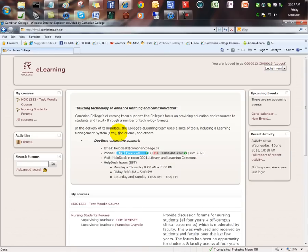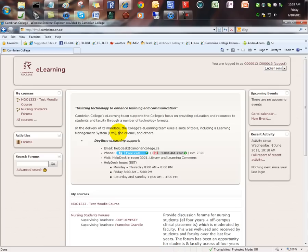Now you are at the main page for all Moodle courses. If any of your teachers are using Moodle this semester, your courses will show up in a list in the My Courses panel in the upper left-hand corner of the screen, here.